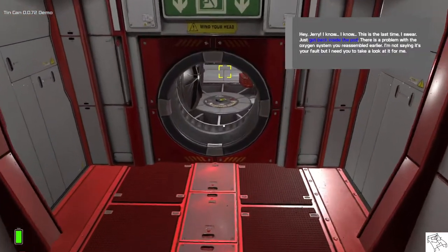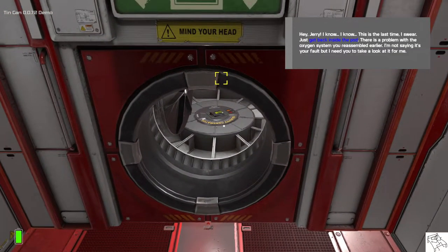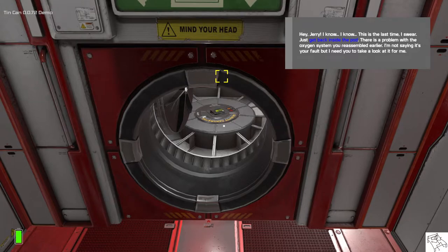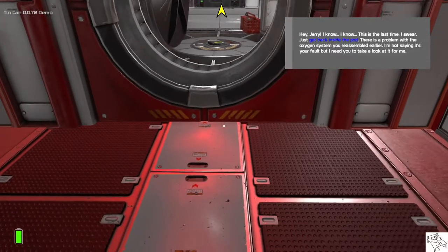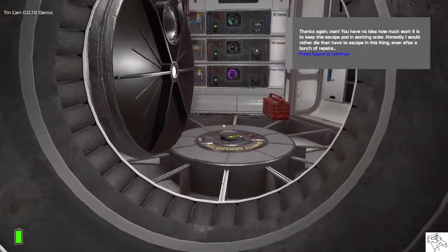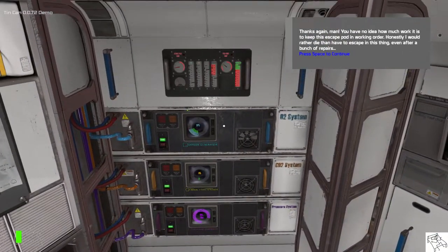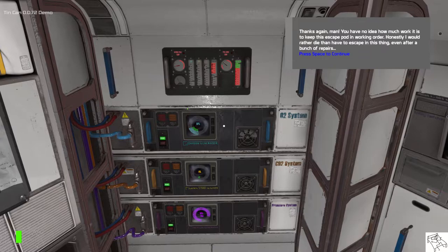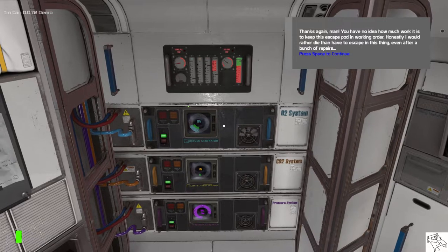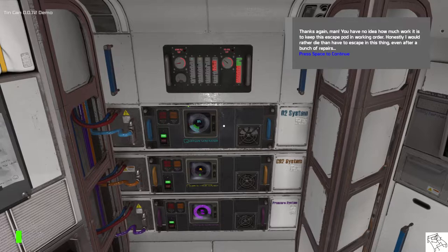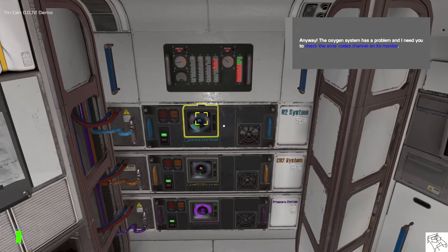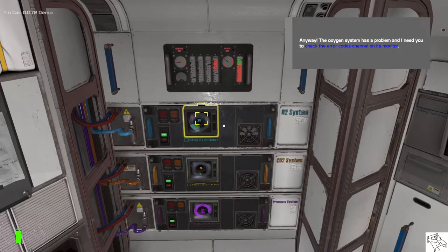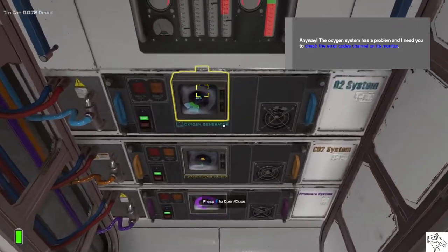Hey Jerry, I know, I know, this is the last time, I swear. Just get back inside the pod. There is a problem with the oxygen system you reassembled earlier. I'm not saying it's your fault, but I need you to take a look at it for me. Thanks again man. You have no idea how much work it is to keep this escape pod in working order. Honestly, I would rather die than have to escape in this thing, even after a bunch of repairs. Anyway, the oxygen system has a problem and I need you to check the error codes channel on its monitor.